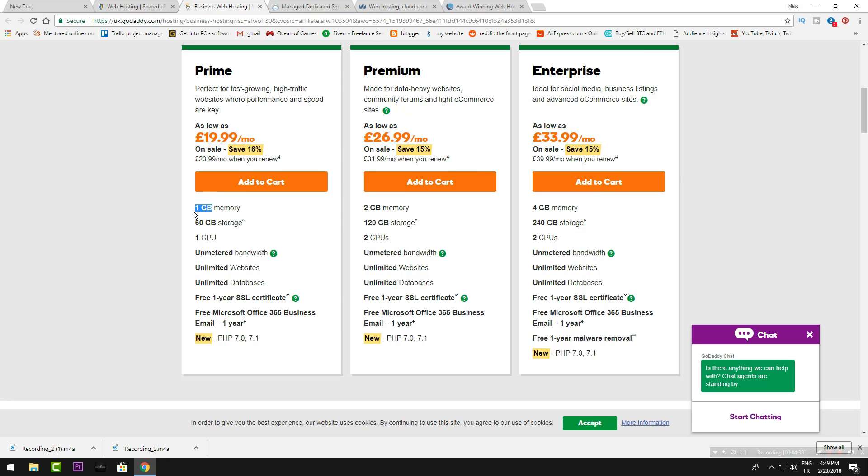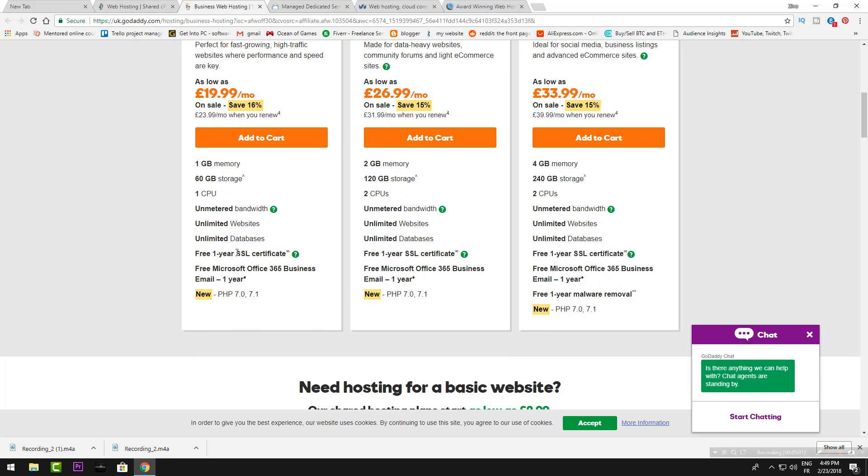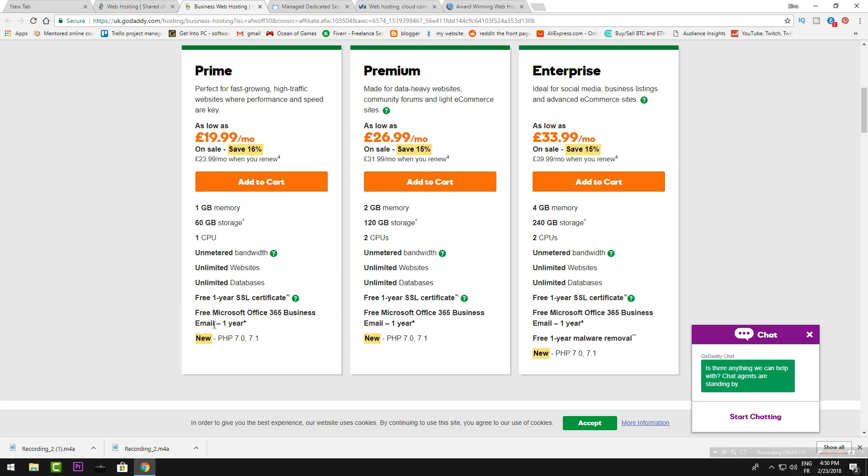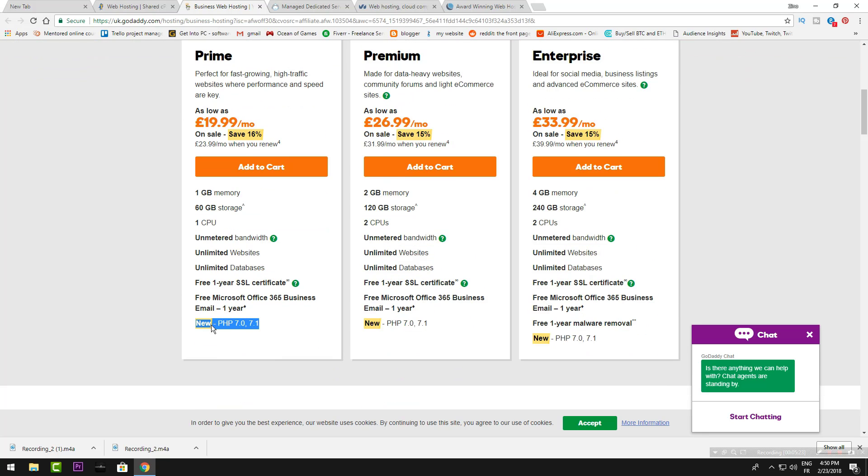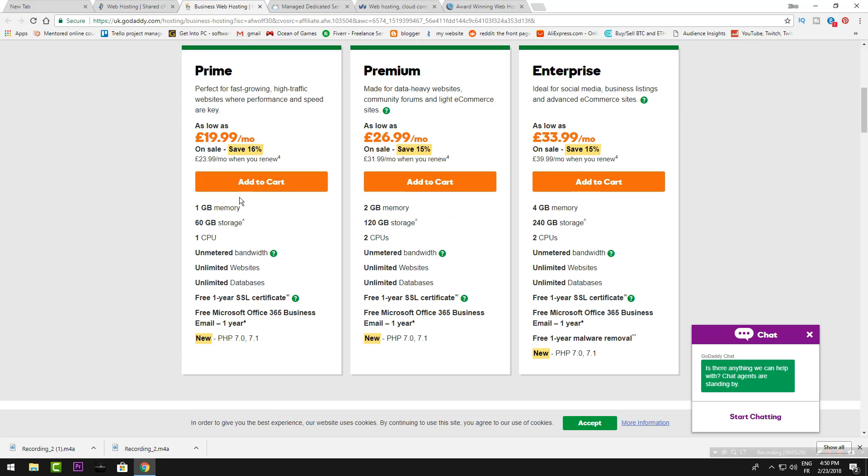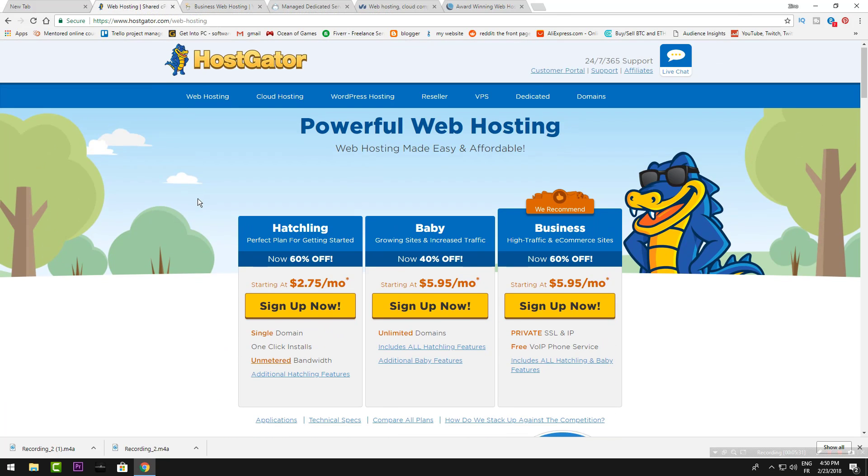They will give you one gigabyte of memory, six gigabytes of storage, and one CPU. This means they'll give you a virtual service cloud service—that's what I want to mean. Unlimited websites, so you could open multiple websites using these features. Free one-year SSL certificate to protect yourself from hackers, and free Microsoft Office 365 Business and email for one year with your hosted email. This is the PHP which you need to learn.